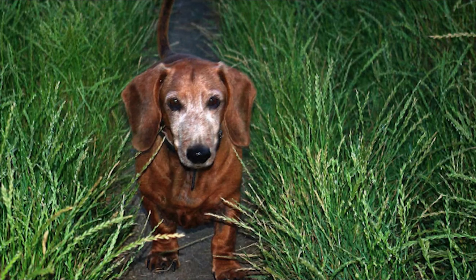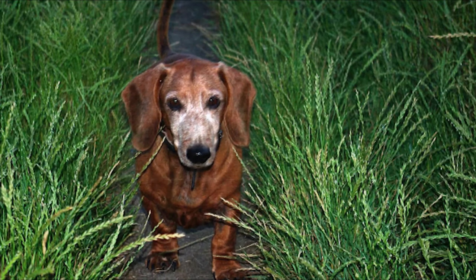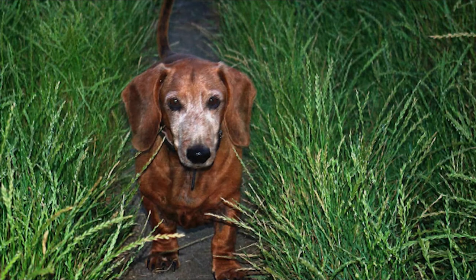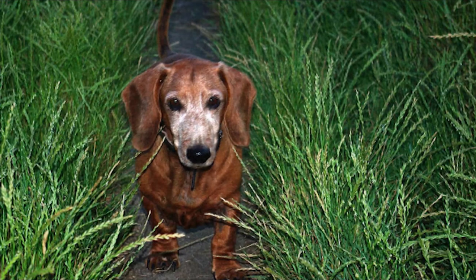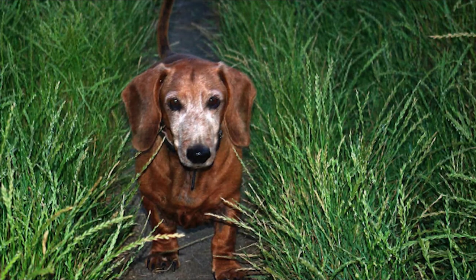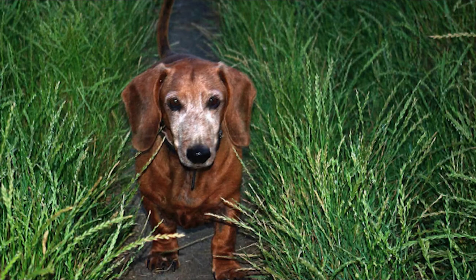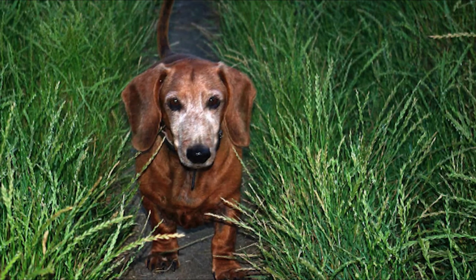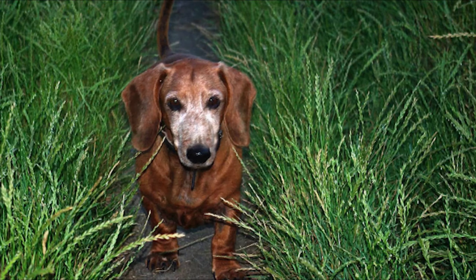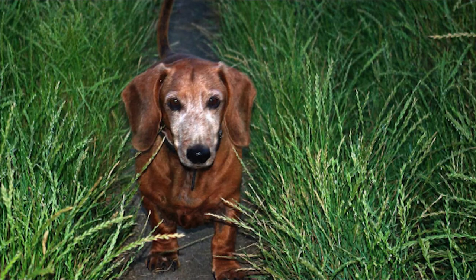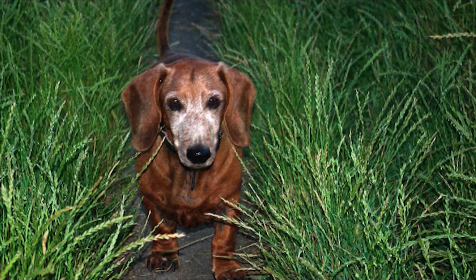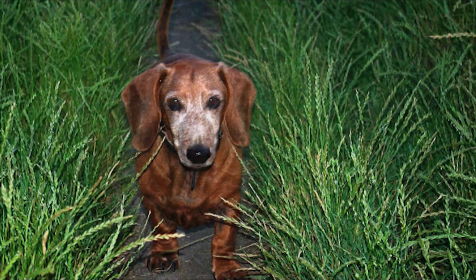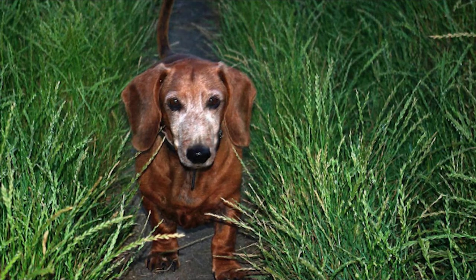When she ran away I was heartbroken. I was 7 at the time and spent maybe half a year crying and begging my parents to stop looking for her. They both were kind enough to avoid mentioning the possibility she became unrecognizable roadkill or got eaten by a hungry hawk as they wandered the block with me.